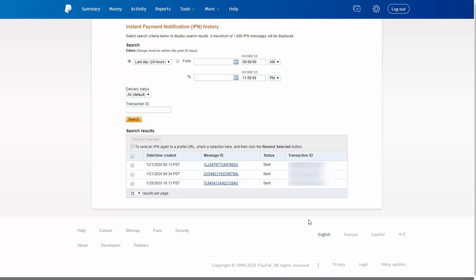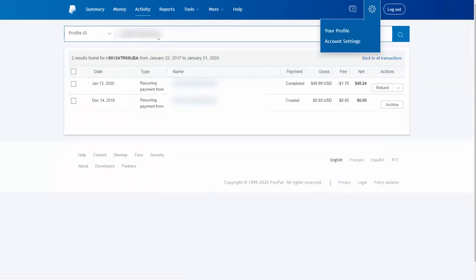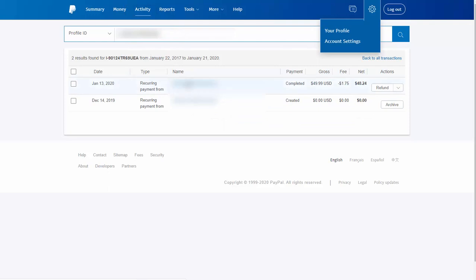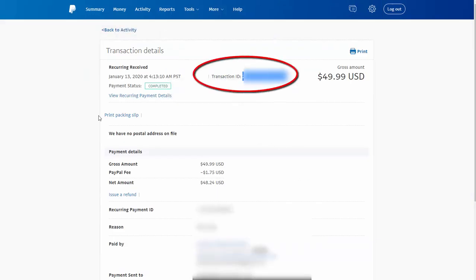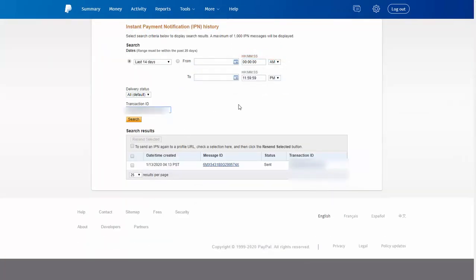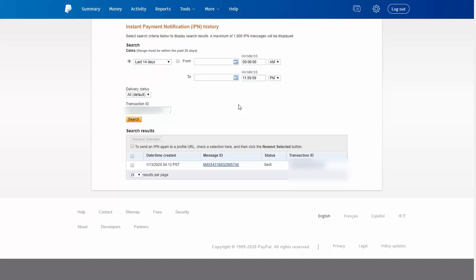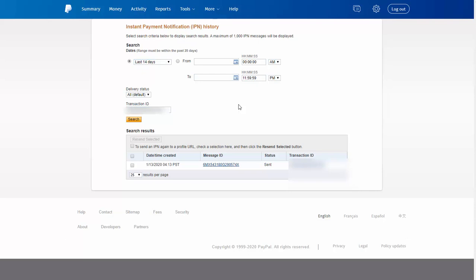To search for the specific transaction, you need a transaction ID number. In the same PayPal Activity search bar, when you search by Profile ID, it brings up all orders for the user. Find the right order and click on it — clicking on the name brings you to the details page where you'll find the transaction ID for the latest order that didn't make it. Then go to the IPN History page, enter that transaction ID, and select Last 14 Days — remember to change this because by default it's set to just the last 24 hours. You can only go back 28 days max in IPN history. This user's payment was on January 13th, about a week ago. When I searched for this transaction, I found it.